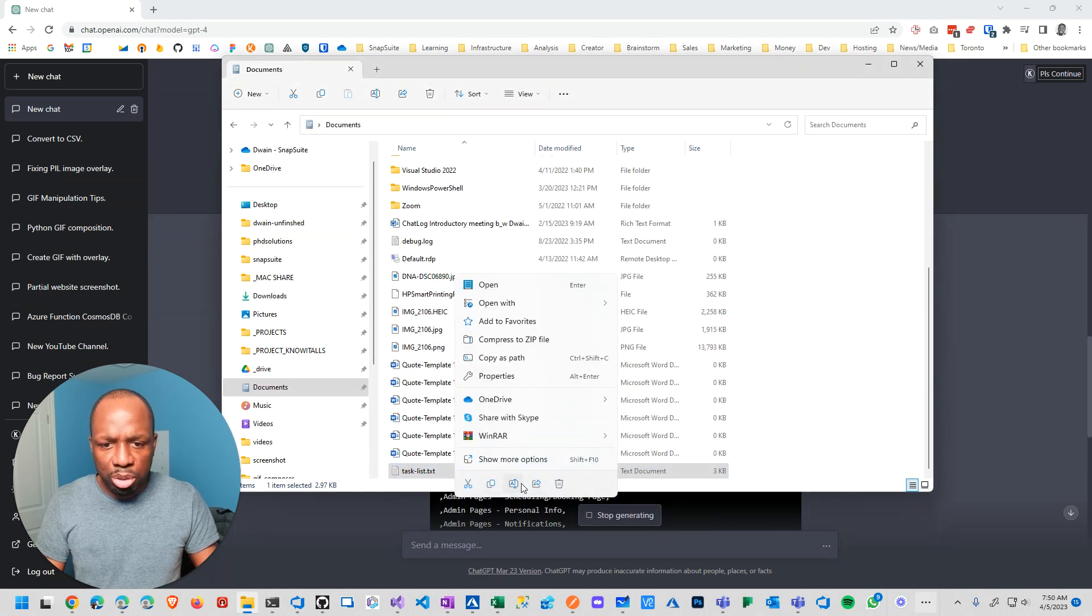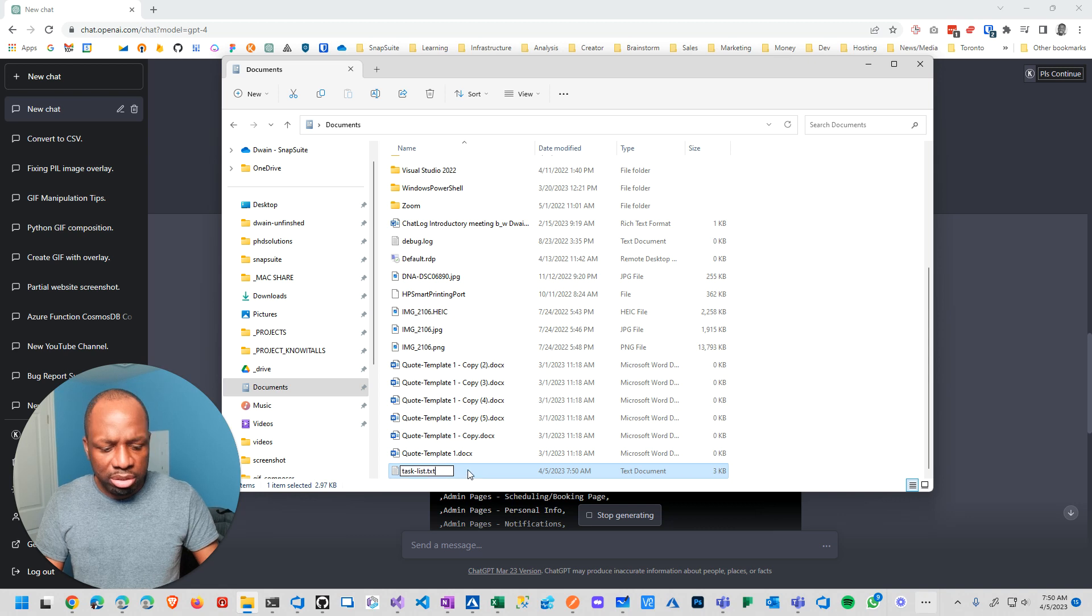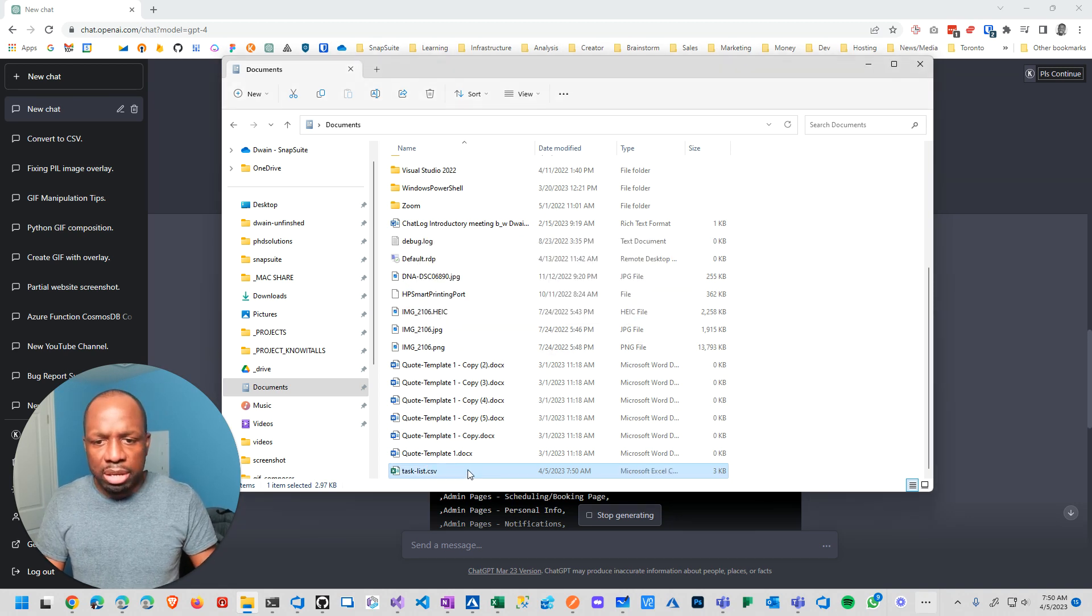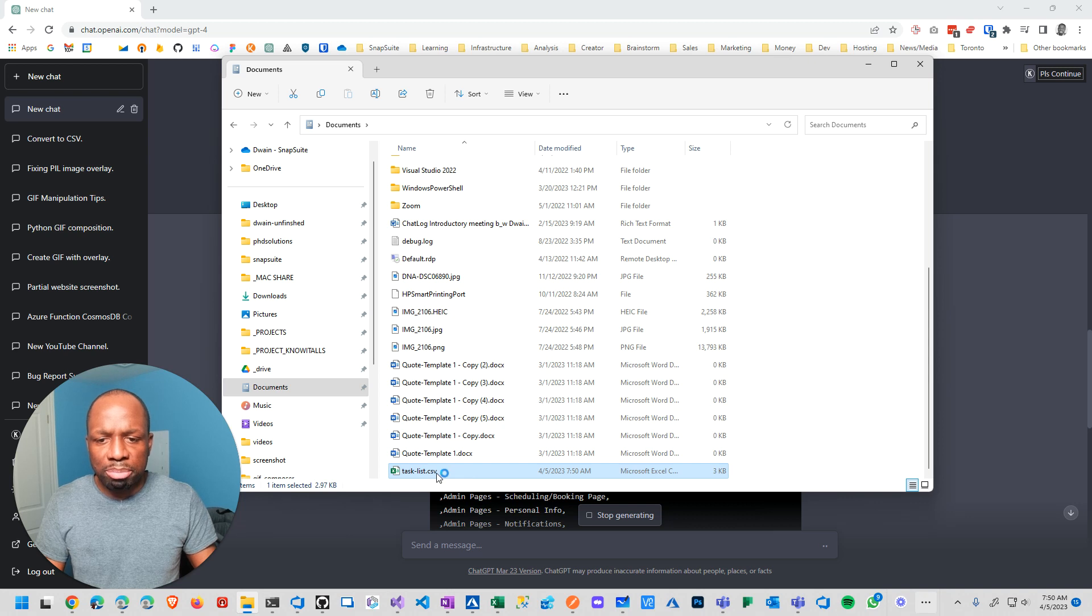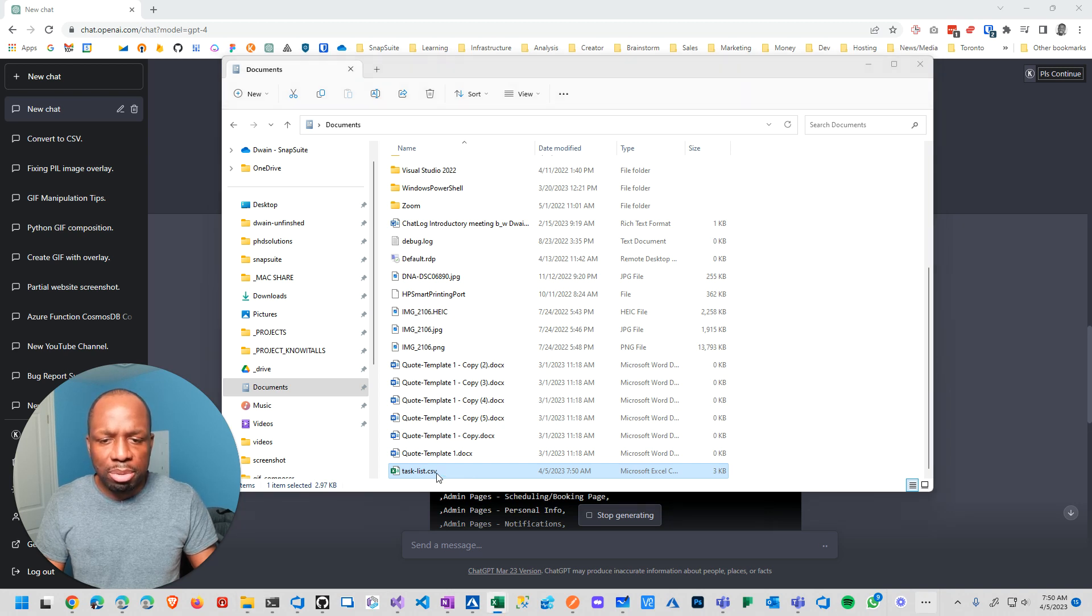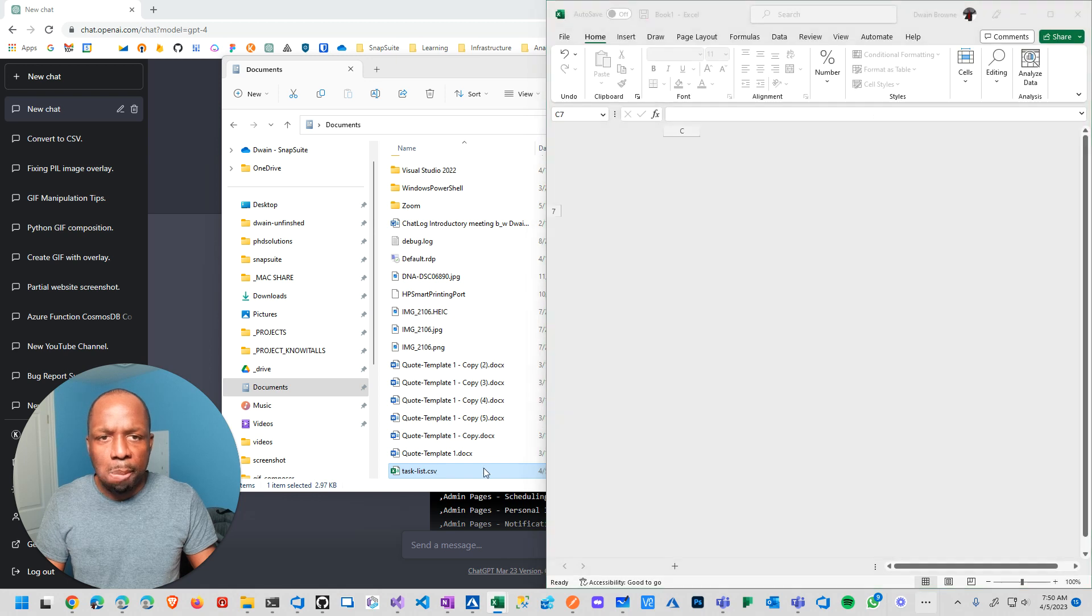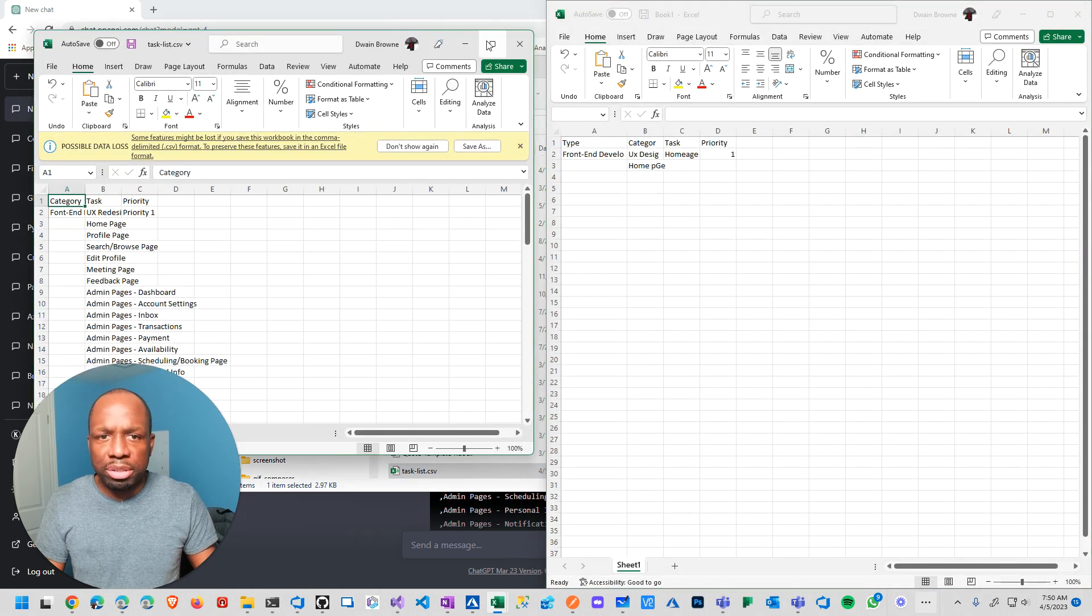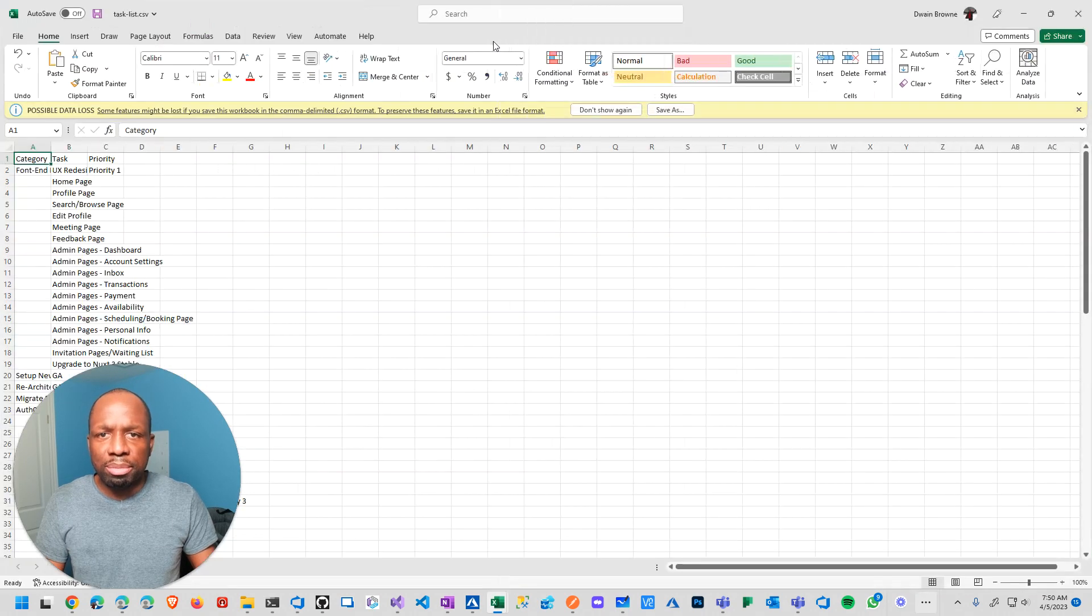Rename the file. I'm in Windows 11, so I gotta do this stupid thing here. Rename CSV. Yes. And then open up in Excel. Come on, Excel. Today would be nice. Yeah, there we go.